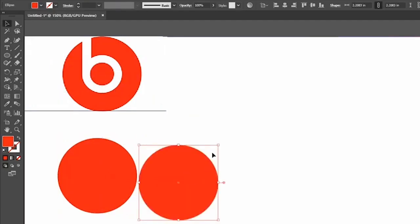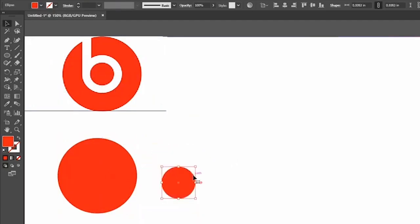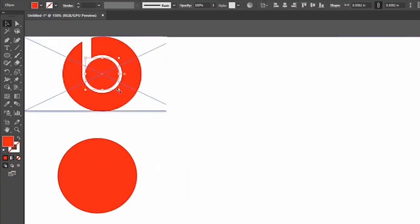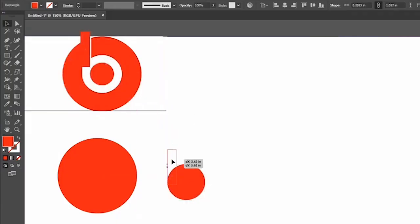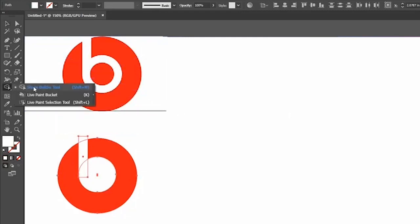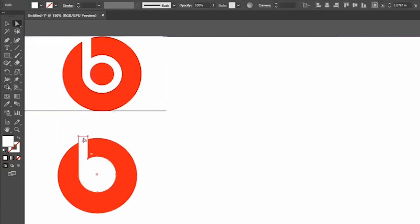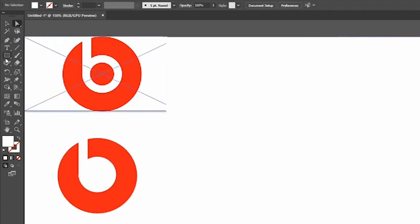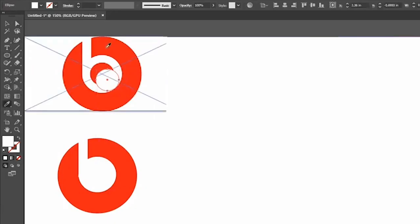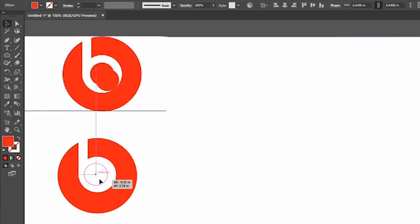Using the Transform option, scale it and make it into a small circle. Create a rectangle and place it with the small circle. Combine all the shapes, use the Shape Builder tool and drag the unwanted area, then select the Direct Selection tool and delete the unwanted area. Now create a circle, pick the color, and place it in the center.